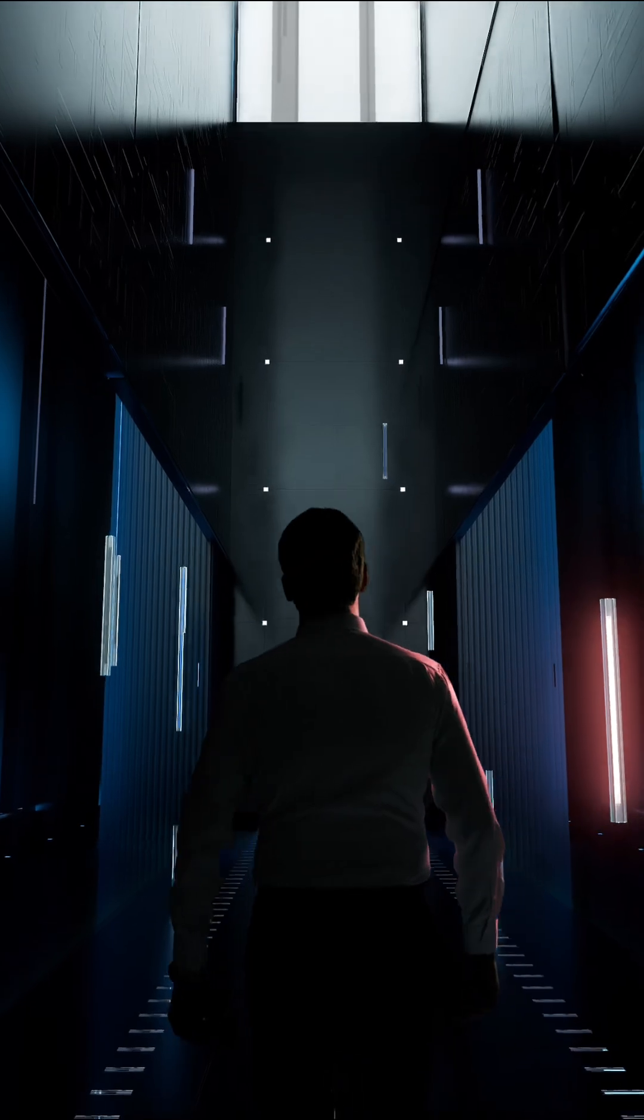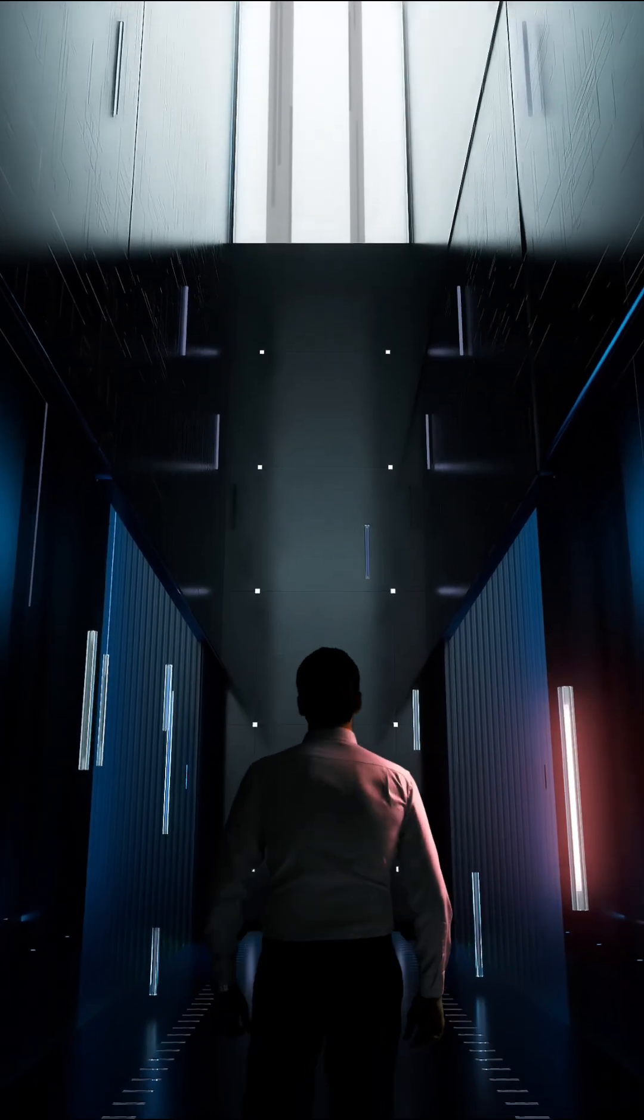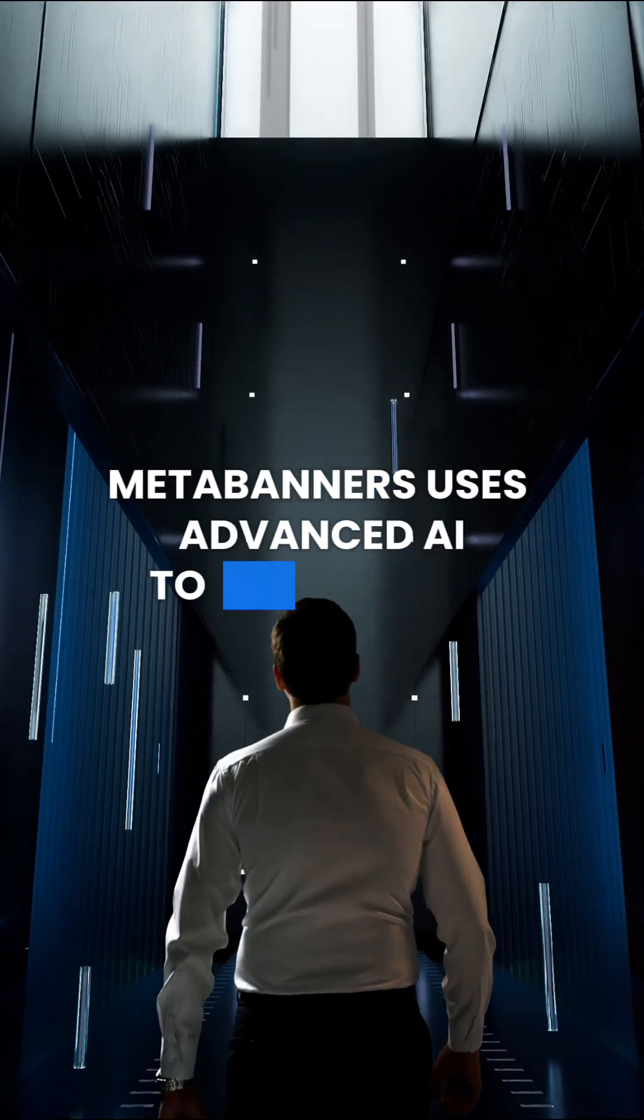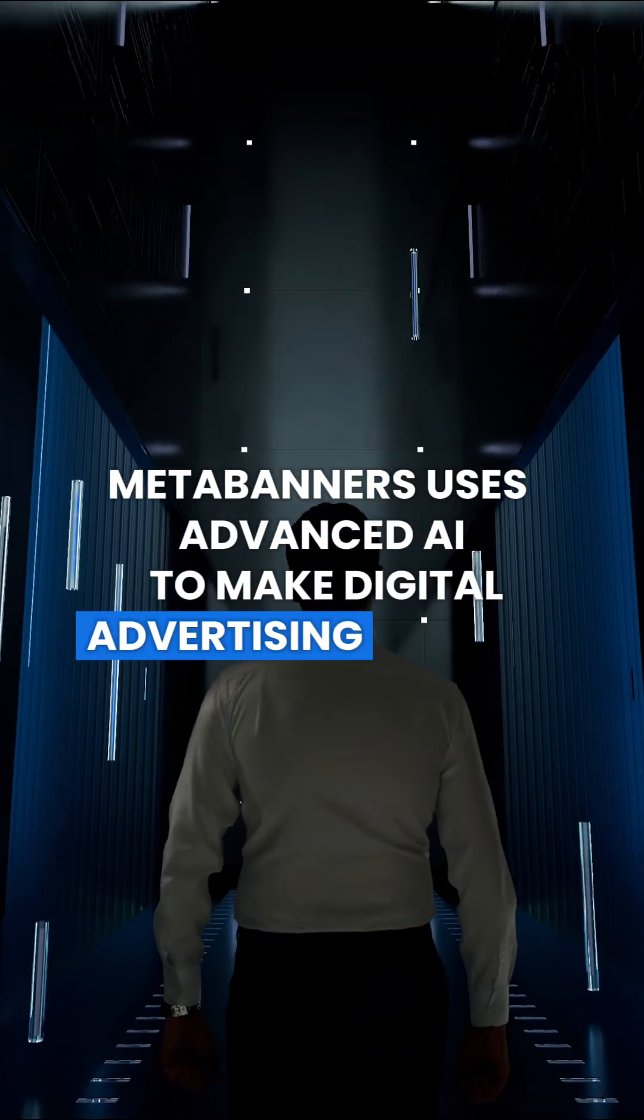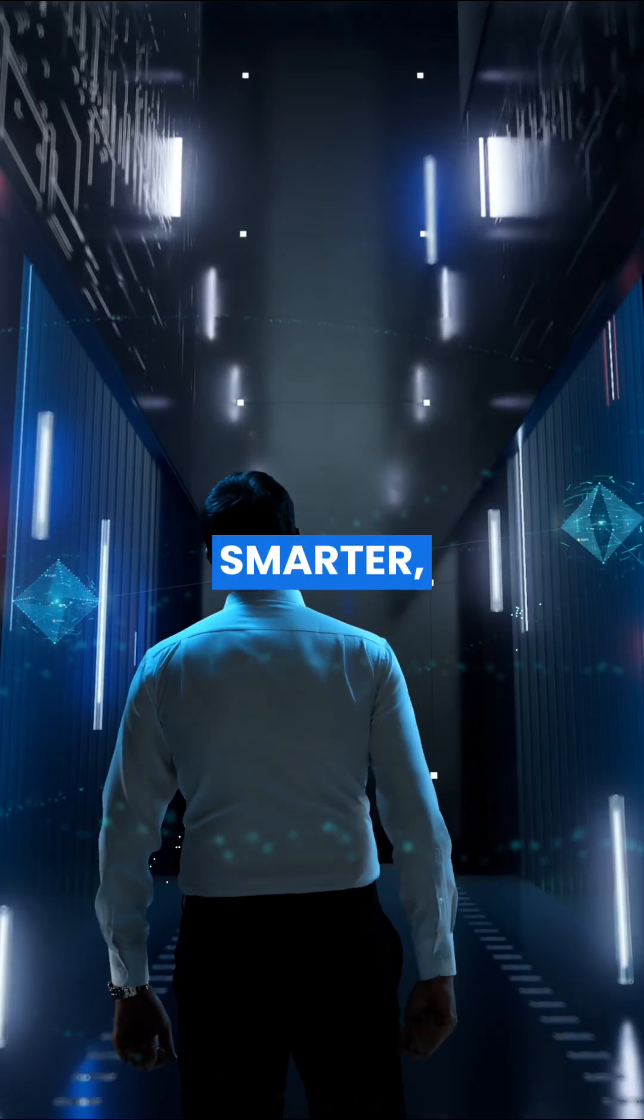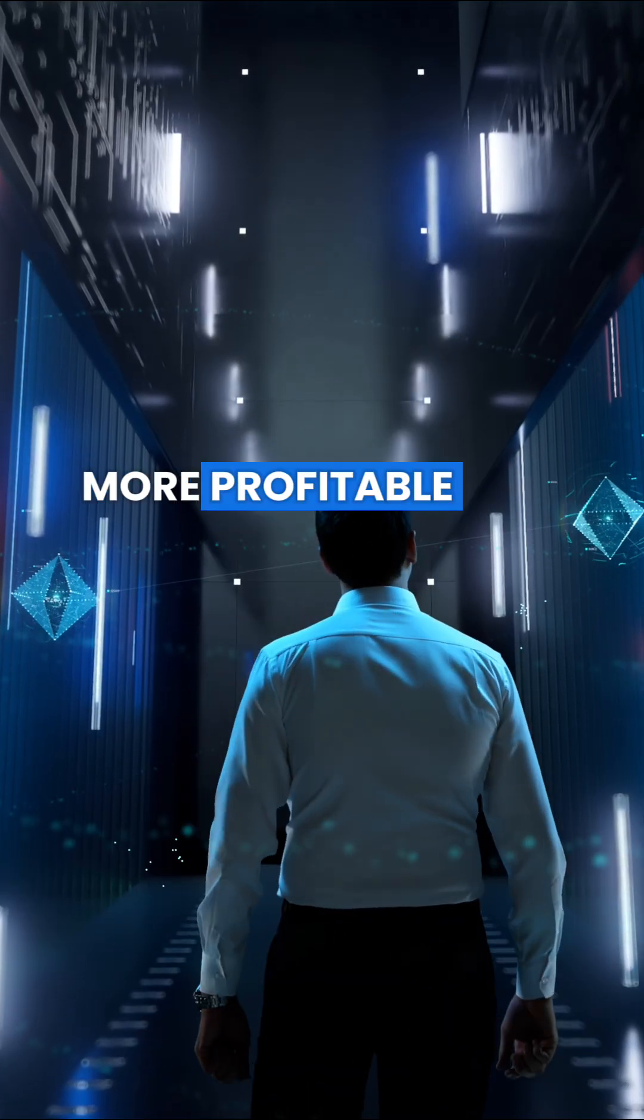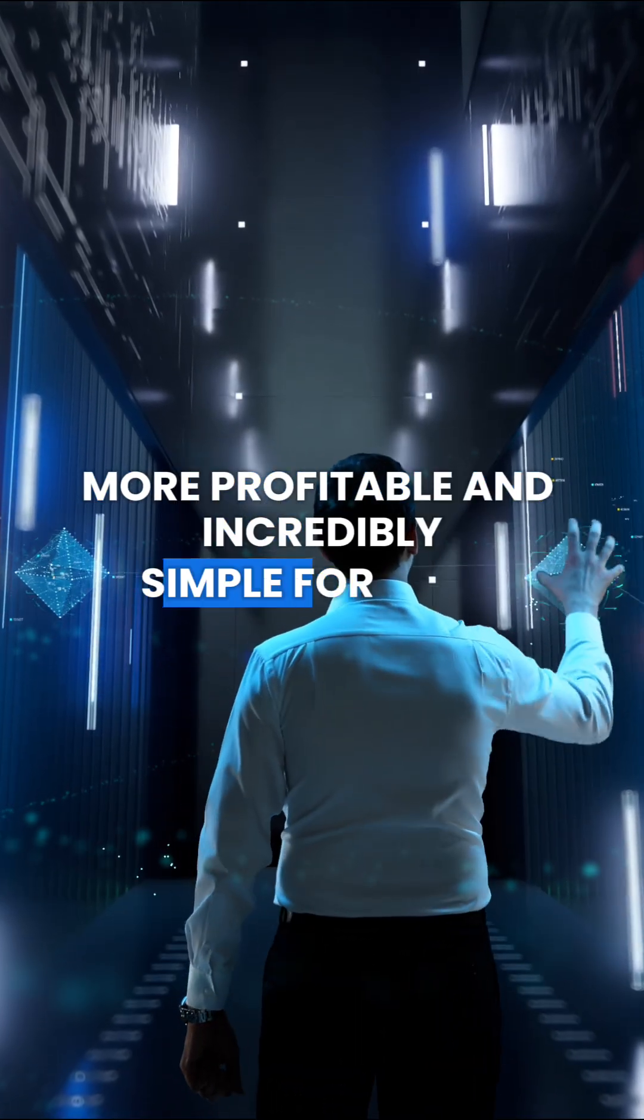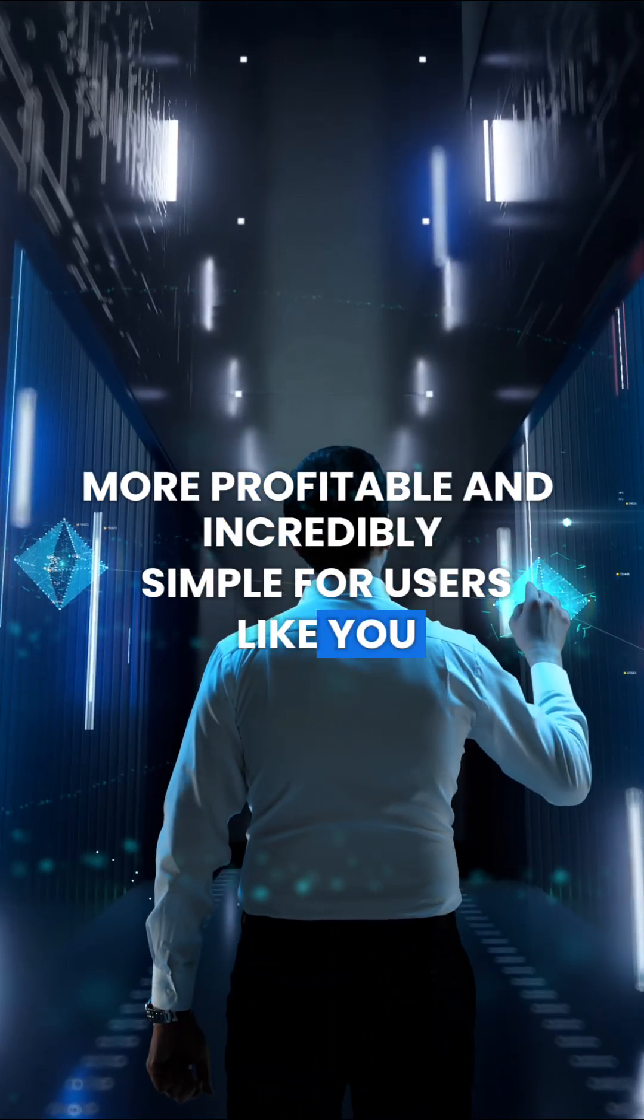Want to see AI in action? MetaBanners uses advanced AI to make digital advertising smarter, more profitable, and incredibly simple for users like you.